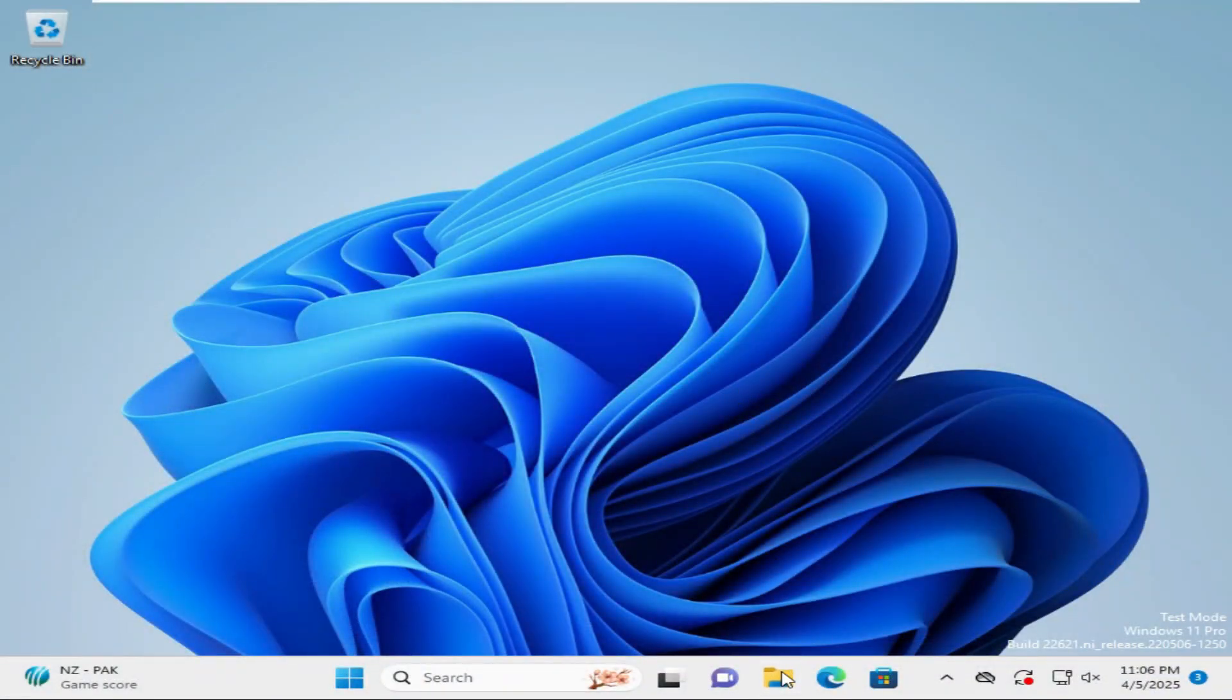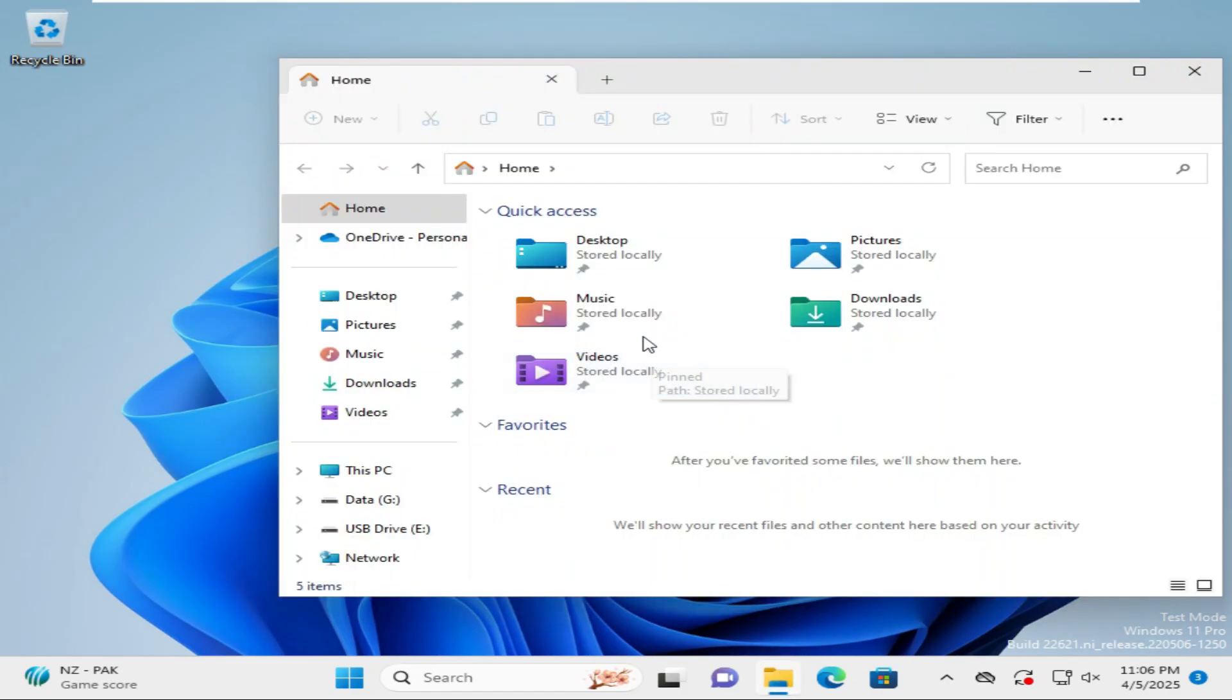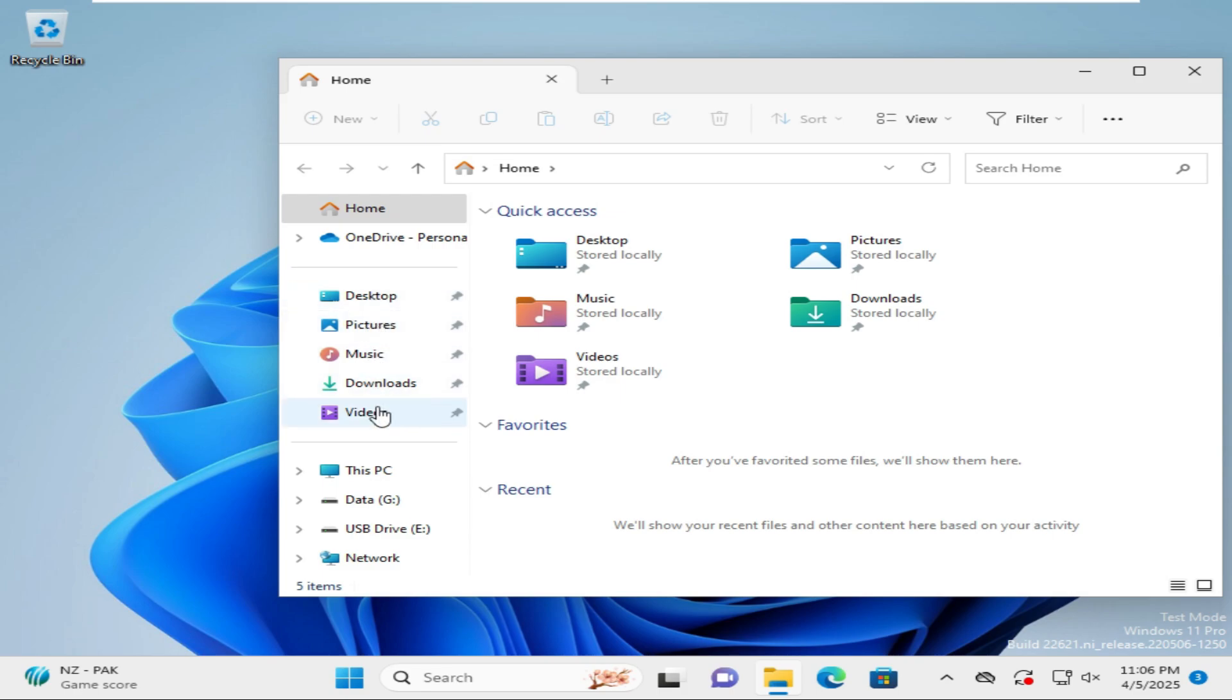Go to File Explorer and look here in Quick Access. The documents folder is missing, and also in the left pane, the documents folder is missing.